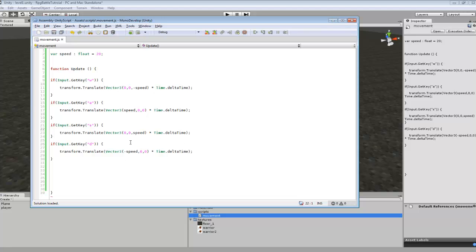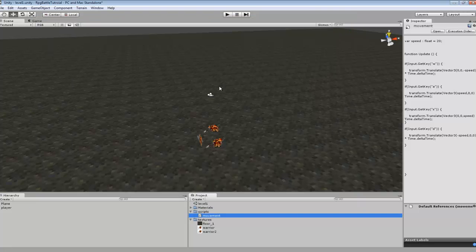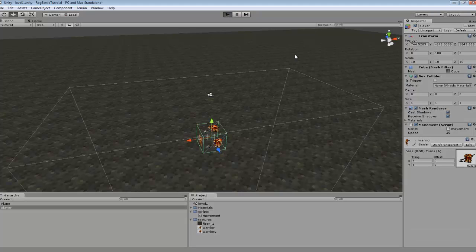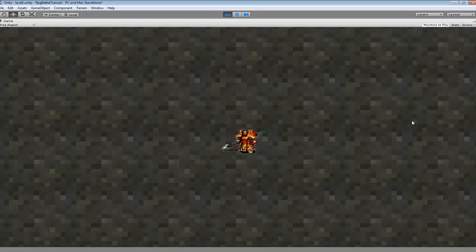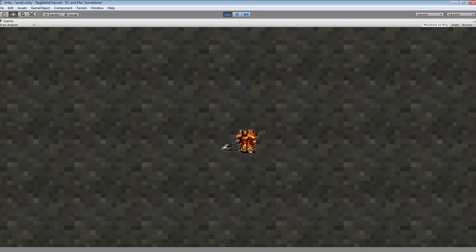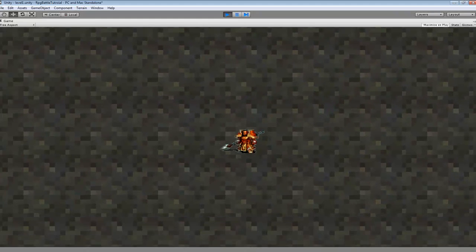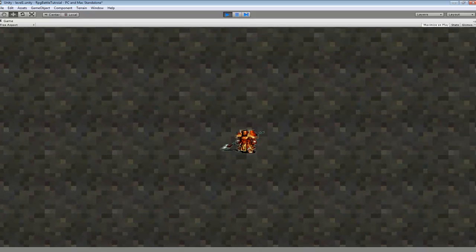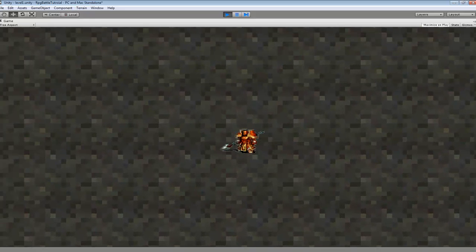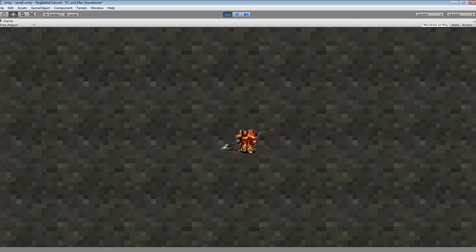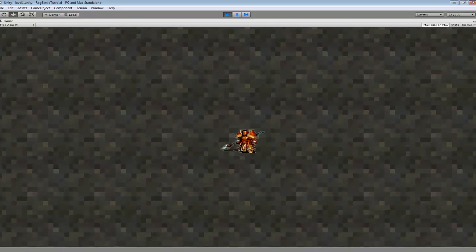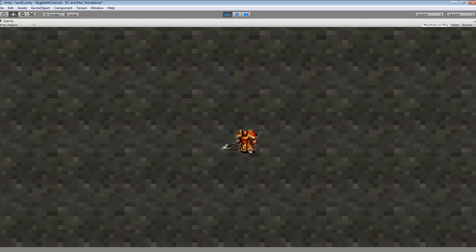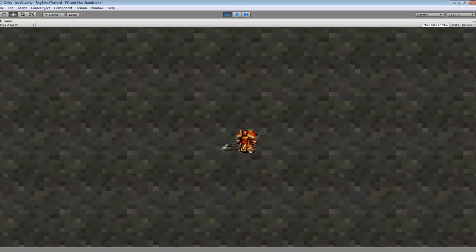And since the camera is attached to the player, the camera will move as we move. So you can see, as I press the keys, and if I'm pressing like two keys, it'll move diagonally.